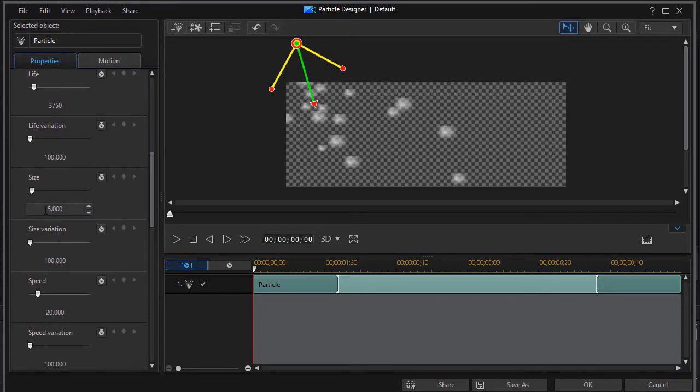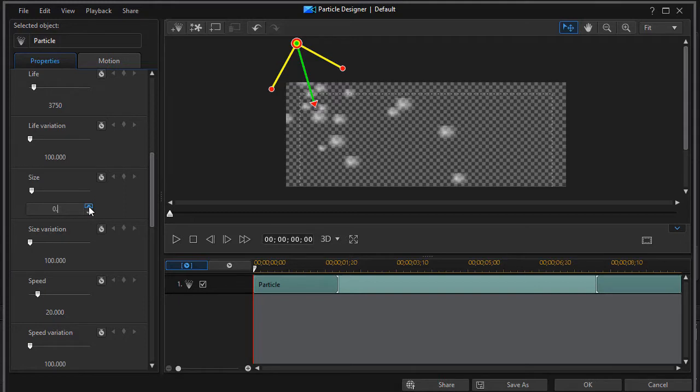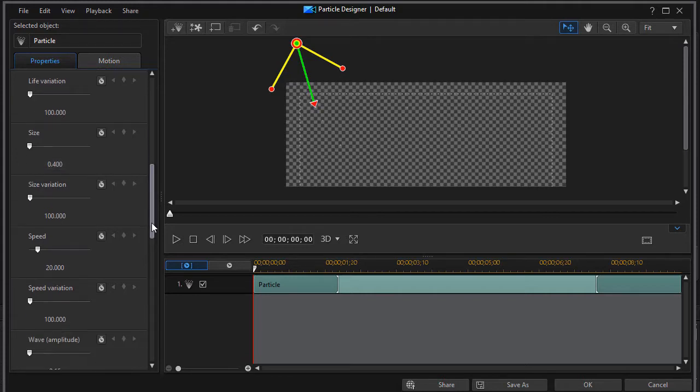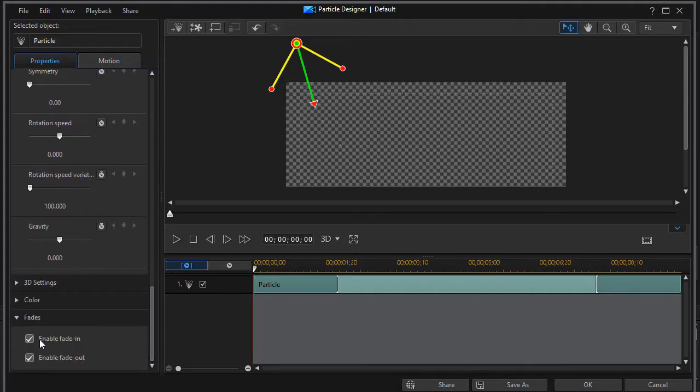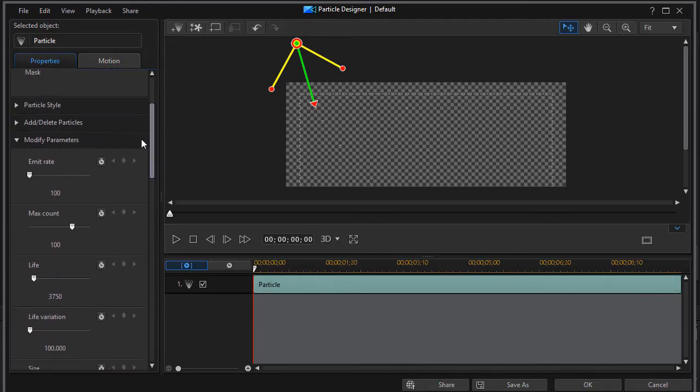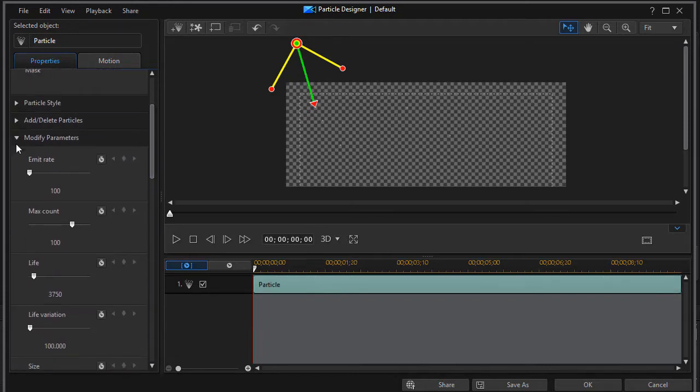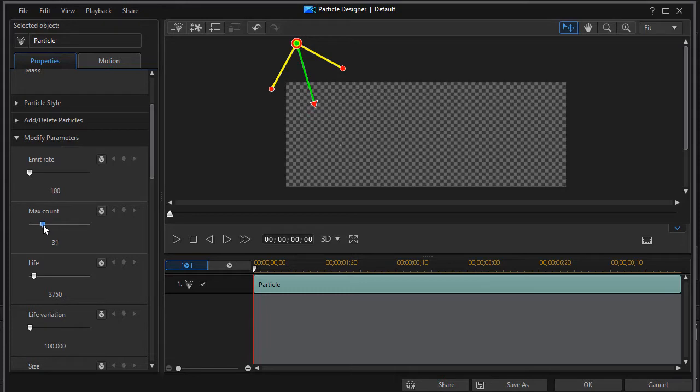Now it starts out at five point double zero. I'm going to highlight that and I will type in zero point four. It doesn't have to be an entire one to the left of the decimal point and so these particles are going to be pretty small. The other thing I want to do is I want to turn the fade in and fade out off and then going up to the top of the parameters I'm going to make the maximum count quite a bit less. We'll drag it down into the 20s here and then I can click on OK.